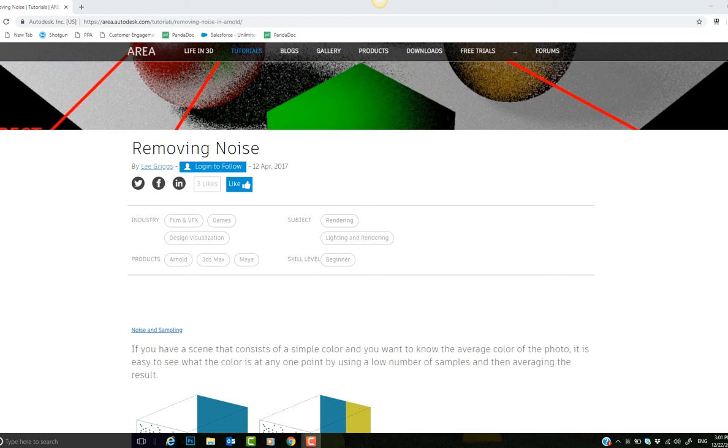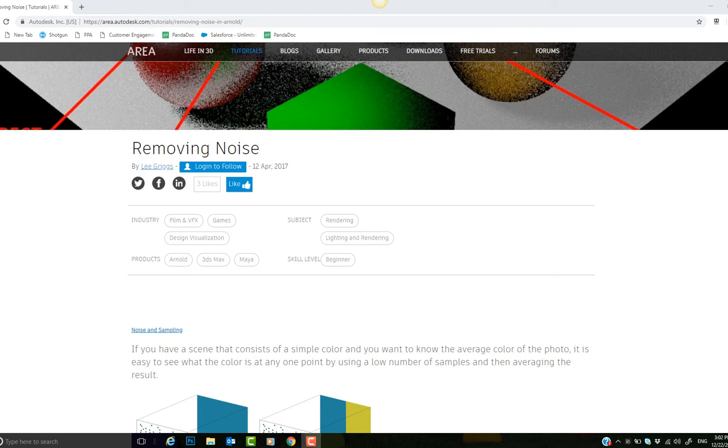Hey guys, Jose here with another Arnold tutorial. In this video, we're going to see how to remove noise. If you've ever tried rendering with Arnold, you'll quickly notice that one of the most challenging aspects is noise reduction. When it comes to noise reduction with Arnold, the secret is really about understanding where the noise is coming from.